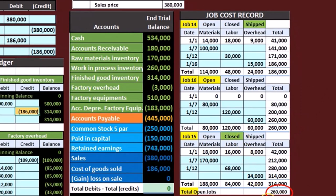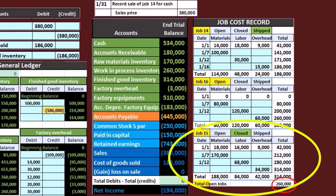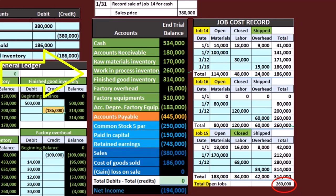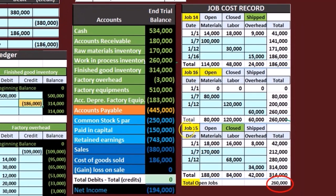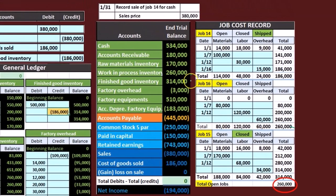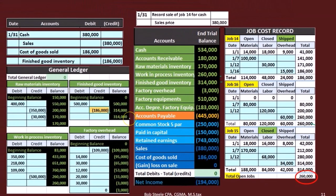To recap: the $260,000 will be in the job cost, representing the job that's still open — the yellow item — backing up the work in process account. The job cost system also has job 15, which has completed but not yet been shipped — that's the $314,000 in finished goods. And then job 14 has been completed and shipped out, represented at $186,000 in cost of goods sold, since it has been shipped and therefore expensed.